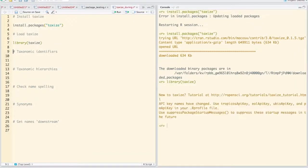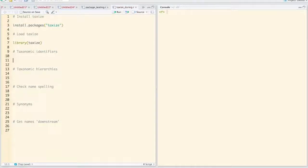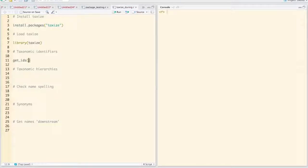One of the things we can do is get taxonomic identifiers. There's a variety of sources we can get identifiers from, but a function called GetIDs tries to interact with many different data sources.